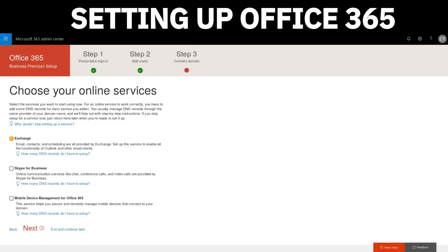Once we choose that option, the next thing is to ask us which online services we're going to be able to use. In this case, we're just going to choose Exchange for basically our email, and we're going to skip the Skype for Business and the mobile device management for Office 365. If you're interested in those, you can click on the little lightbulb icons and it'll tell you a little bit more about that.